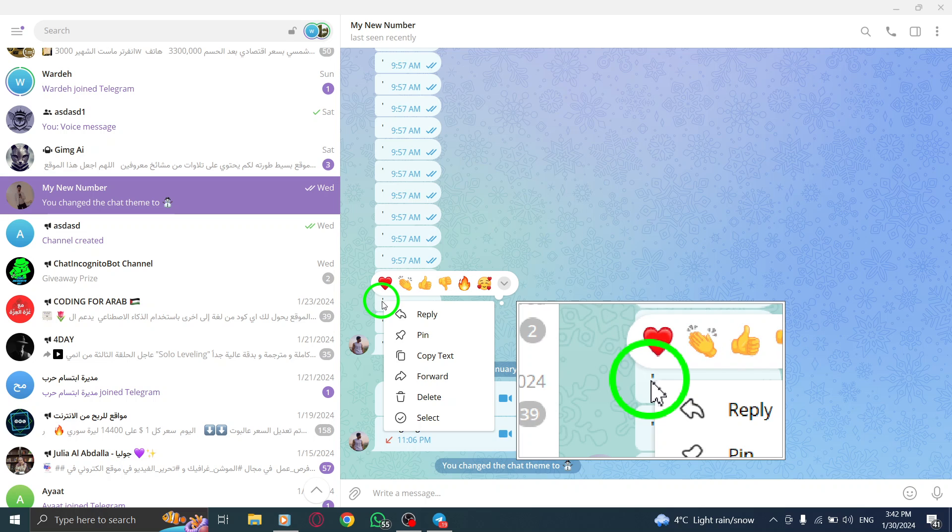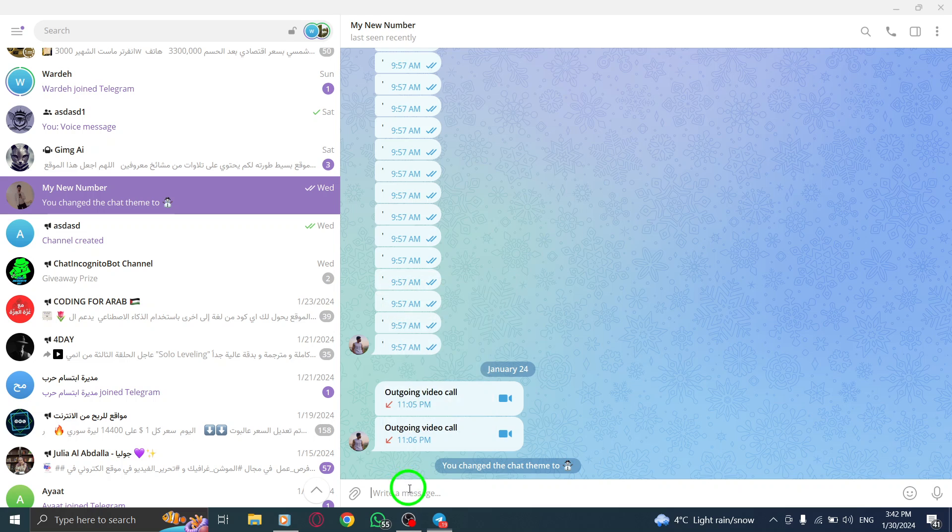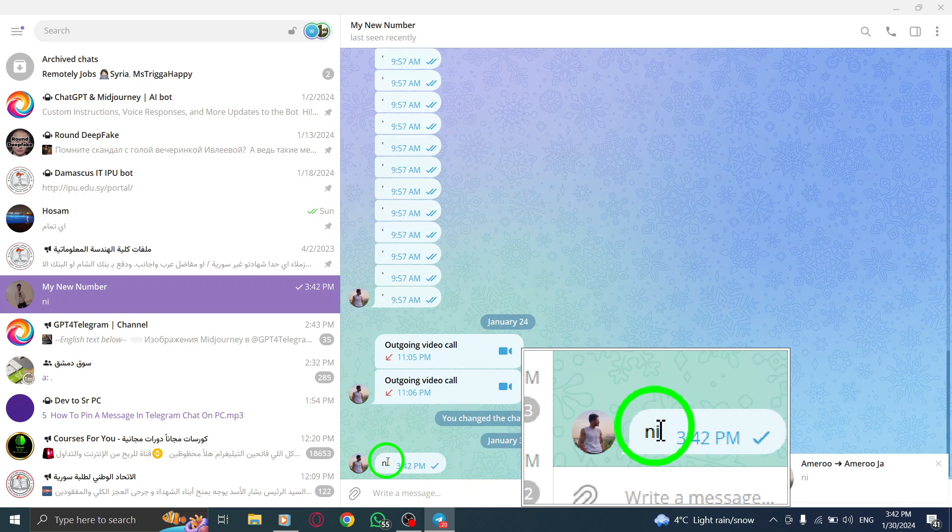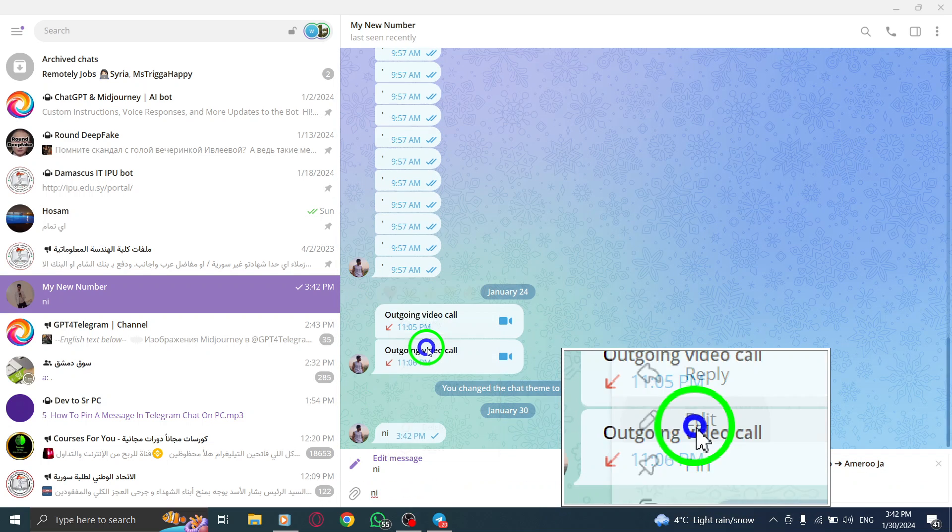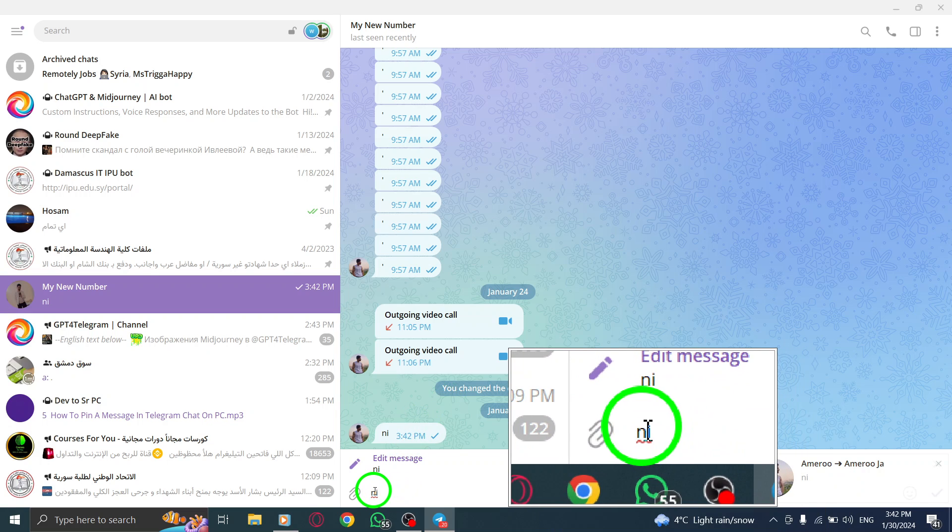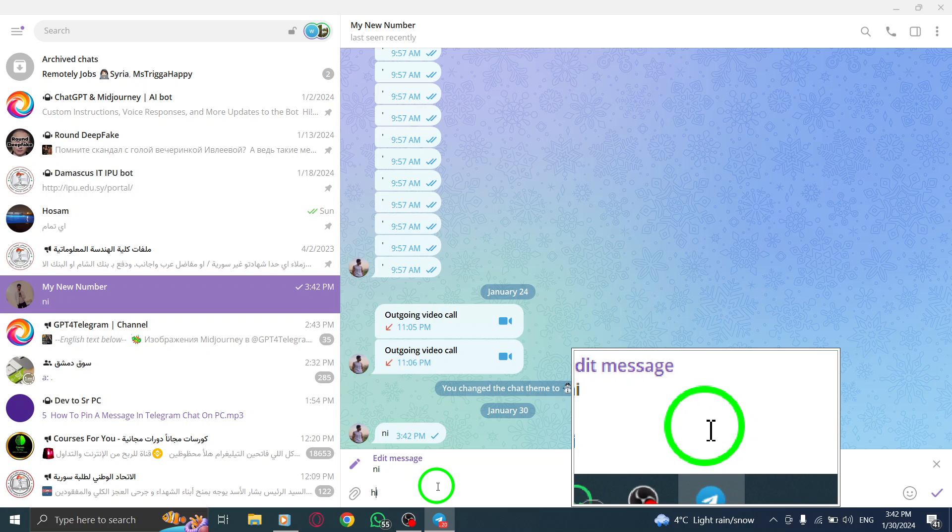A text box will appear, allowing you to make your desired changes to the message. Write your edit in the text box, making sure to express your thoughts clearly and accurately. Once you are satisfied with your edit, click on the check mark located at the right side of the text box.